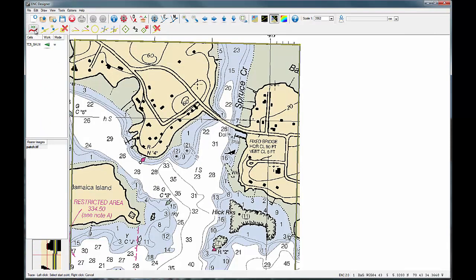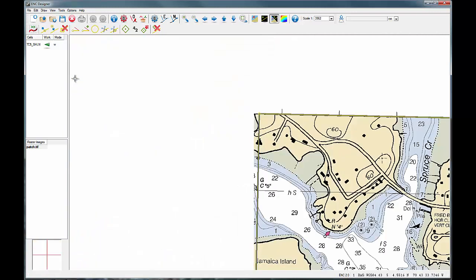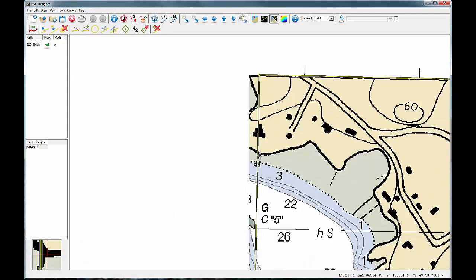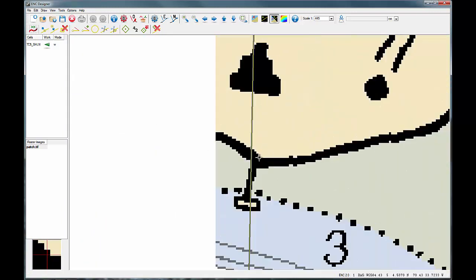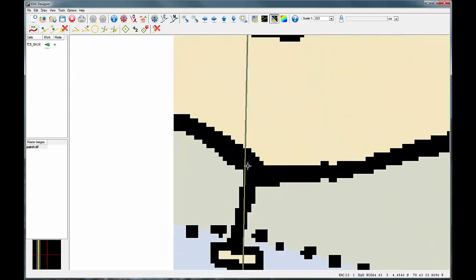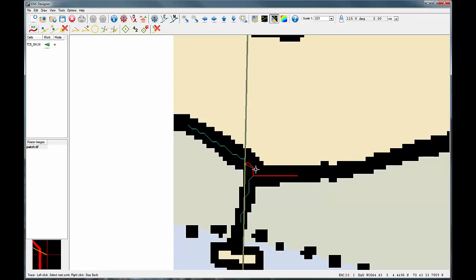By simply clicking just once at the start of a linear feature with the tracing tool, you will be able to quickly digitise the data by pushing the spacebar on your keyboard.